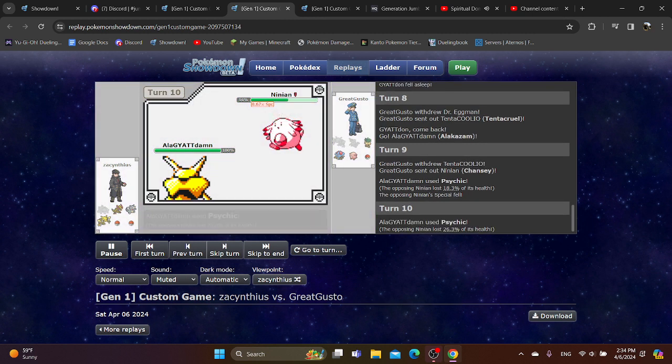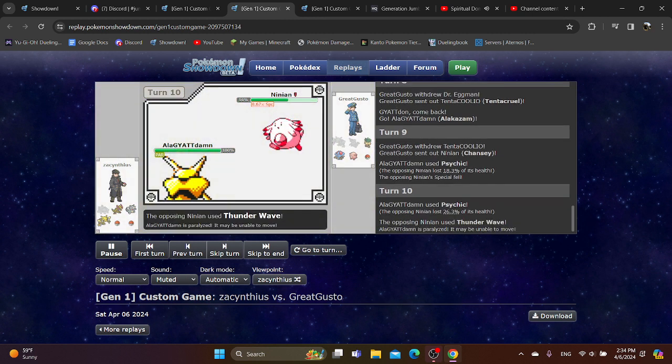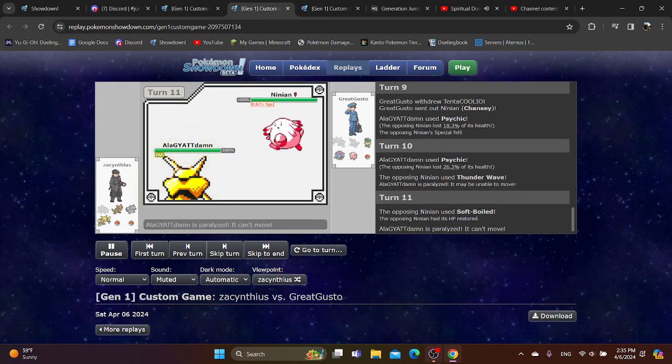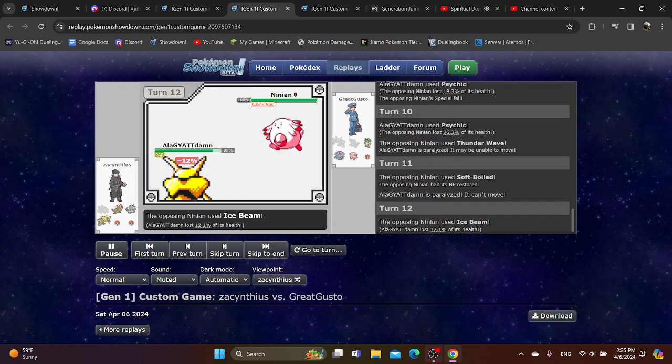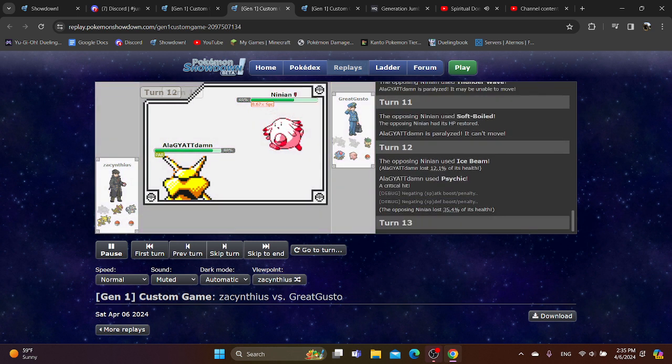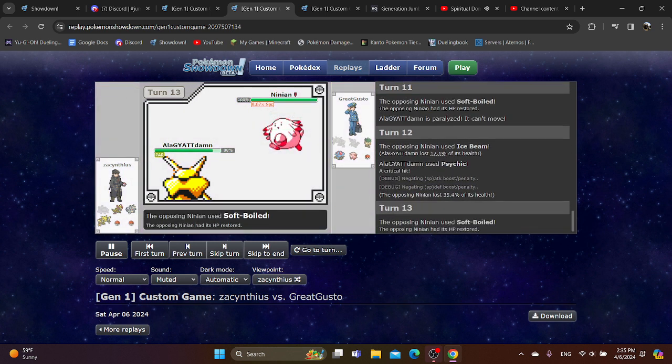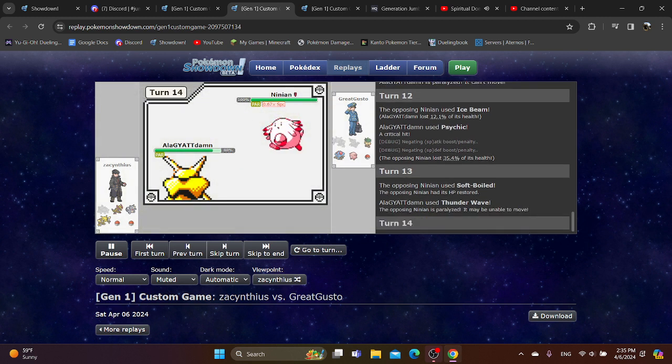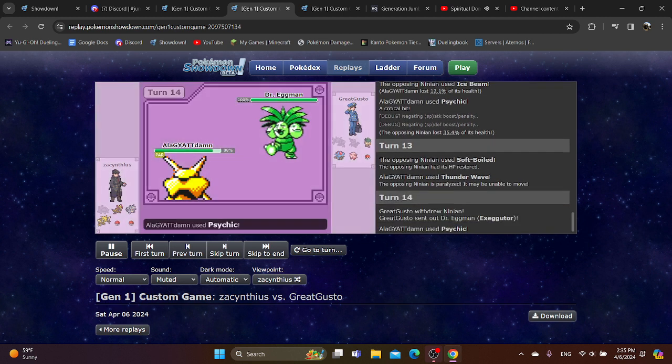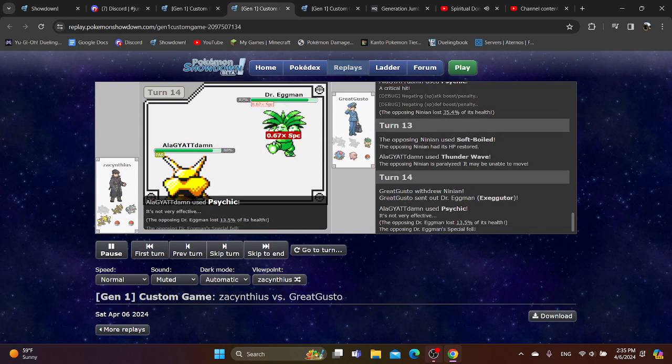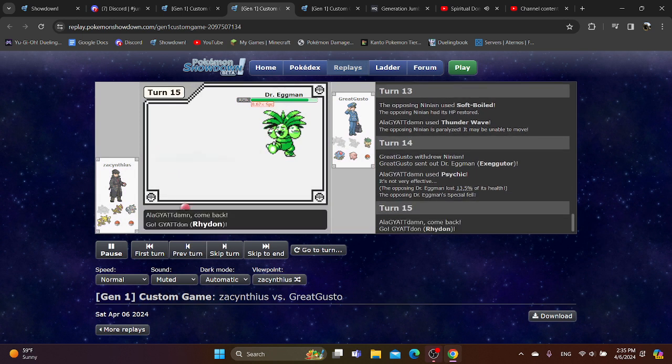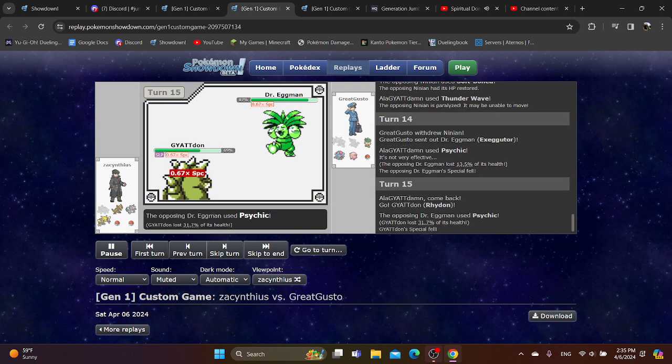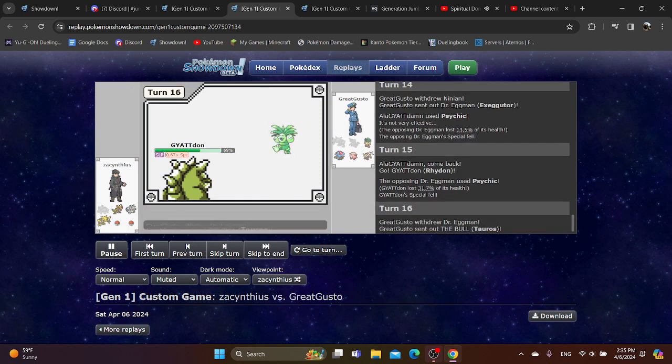I personally would have switched into something else there. Because I'm not sure why you want Xamu to get Paralyzed. It just does not seem worth it. Xamu gets fully Paralyzed. You can switch into pretty much anything here. Even Haxorus, I think, won't care too much about Chansey now that it has a special drop. But whatever. They switch to Exeggutor. You go for another Psychic. Maybe try going for another Thunder Wave? Going into Rhydon. But unfortunately, Psychic still does a lot of damage.